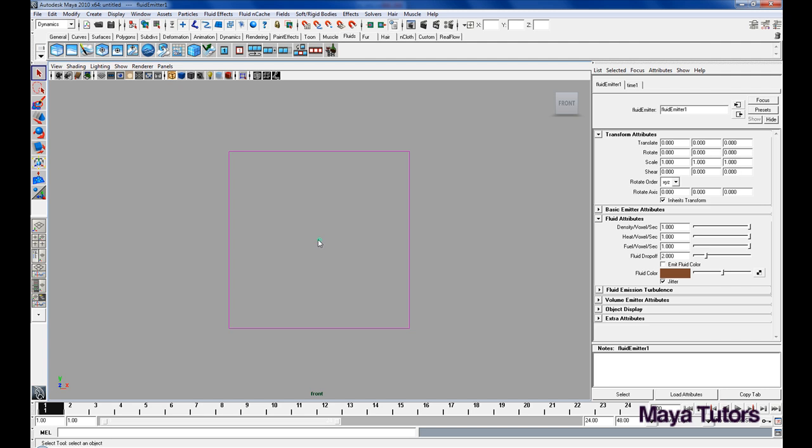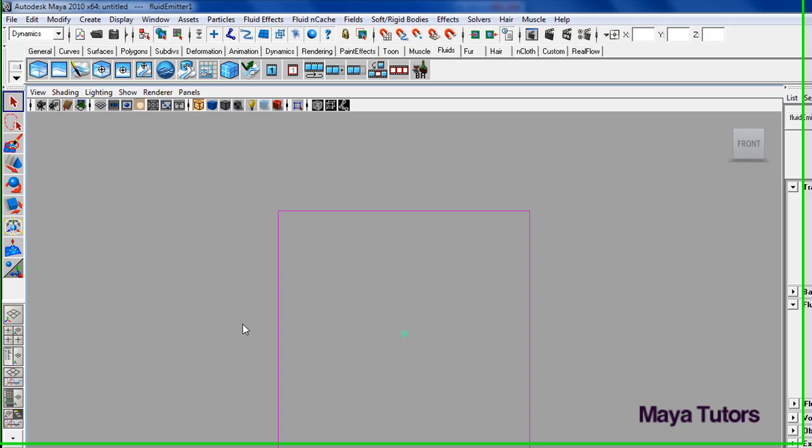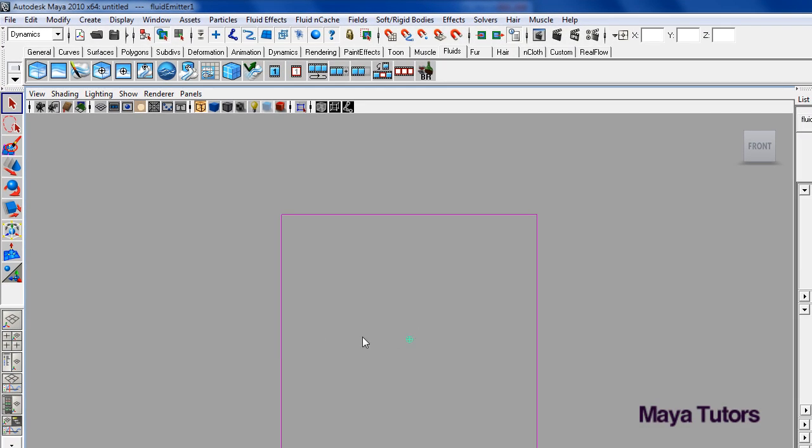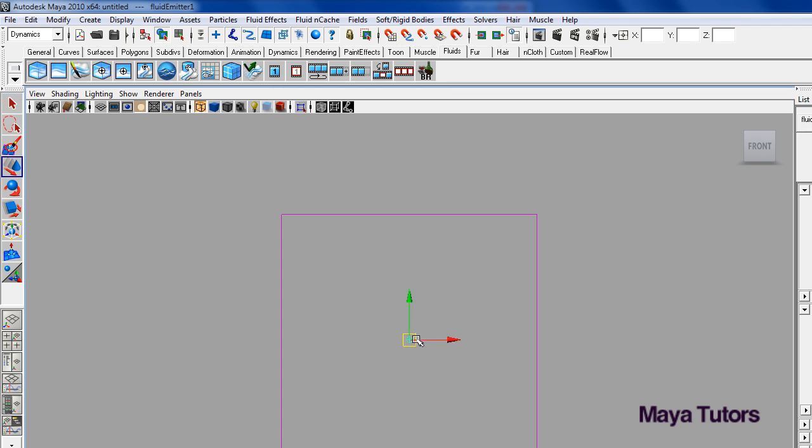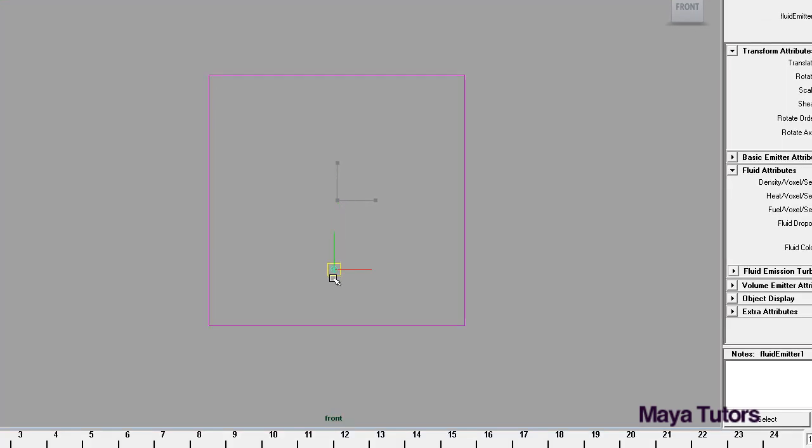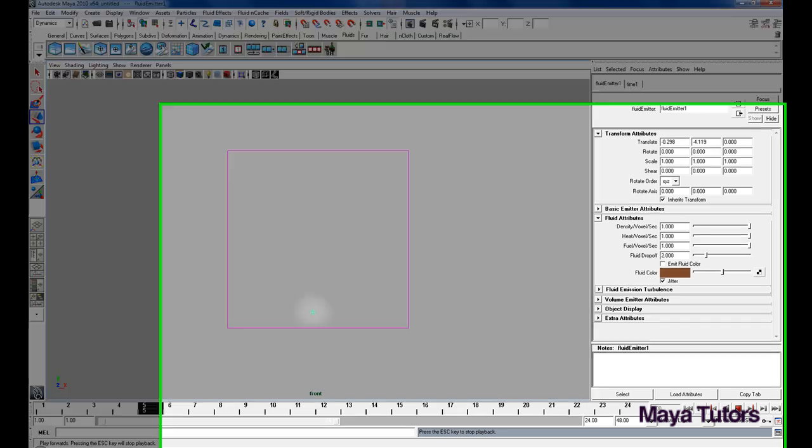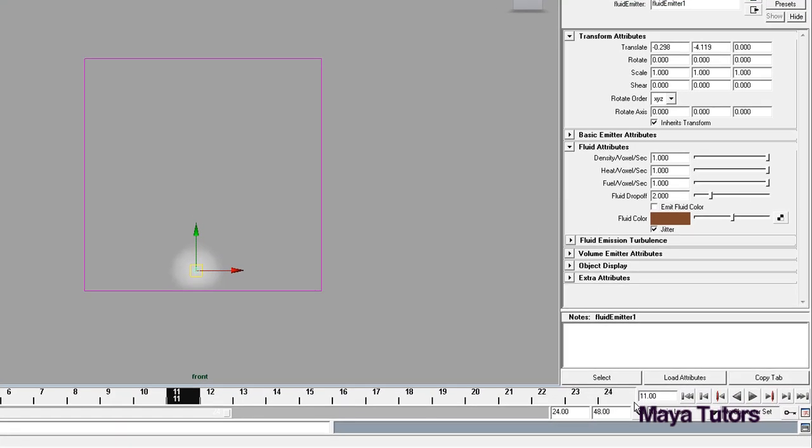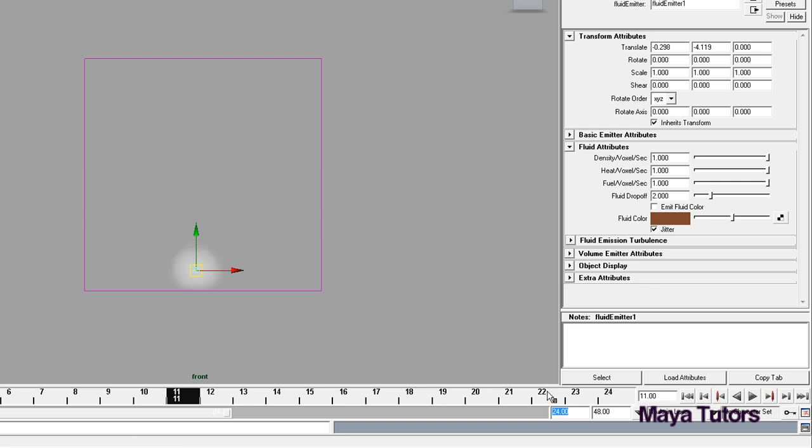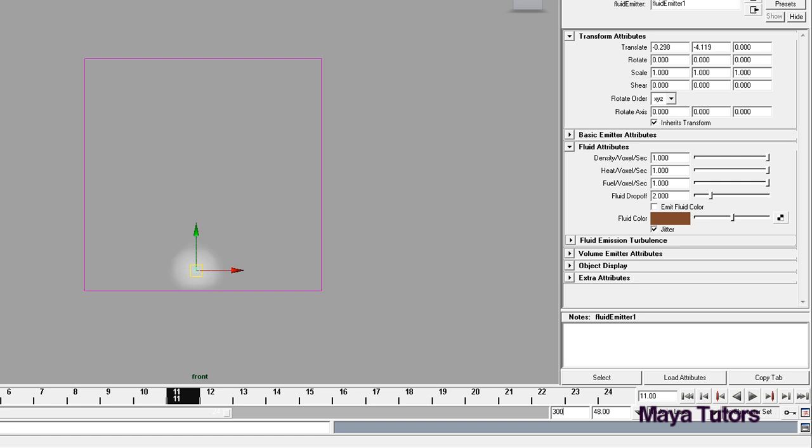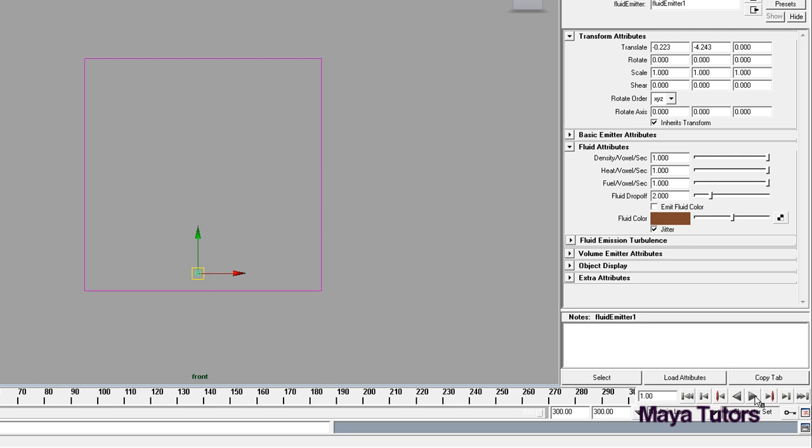So to start off, make sure you have your fluid emitter selected, just on its own. Make sure the container is not selected. Just going to push W and move it down to the bottom. I'm going to Shaded View. To play back your fluid you're best to set it to probably 300 frames. That's what I generally like to use. It gives me a good view of how my fluid is going to pan out.